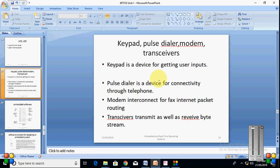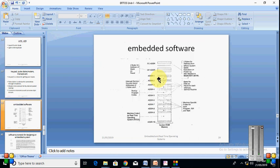What is the keypad? Keypad is a device for getting user inputs. Pulse dialer is a device for connectivity through telephone. Modem interconnect for fax, internet, packet routing. Transceiver, transmit as well as receive byte stream. So, that all these particular devices are utilized in embedded systems and each this device has a particular functionality.